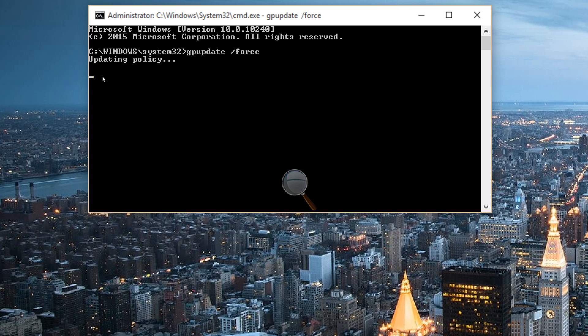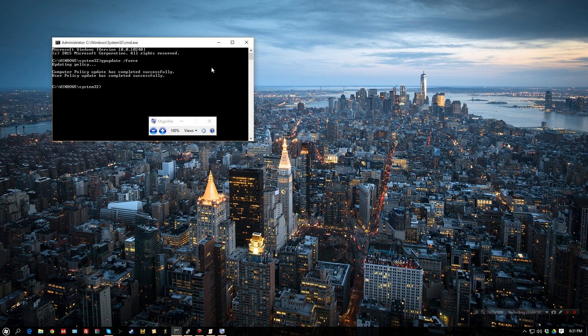And then, we're going to type in gpupdate /force. Now, this will force the policy update to take place. There we go. It is now complete.